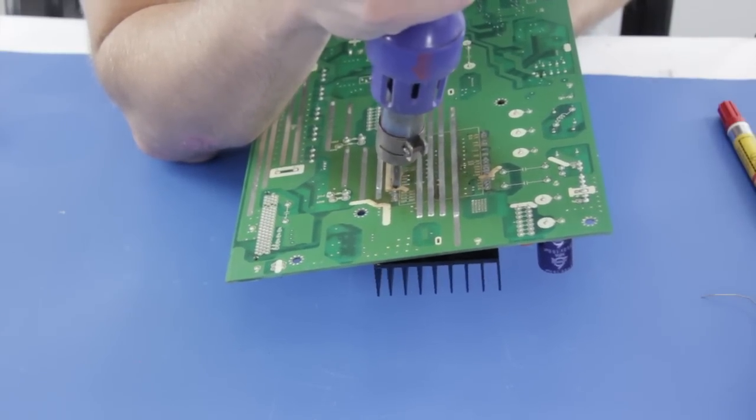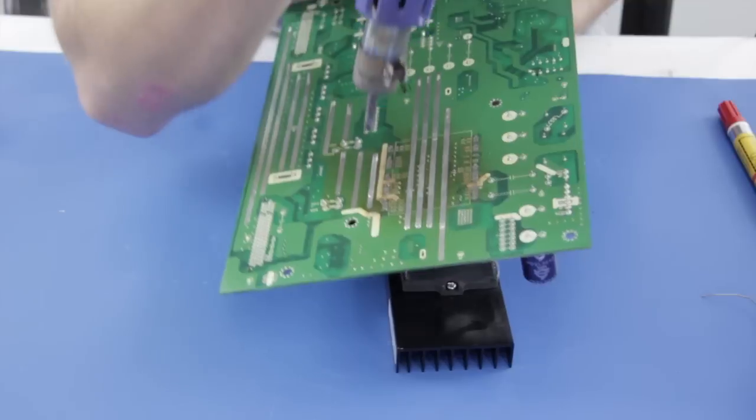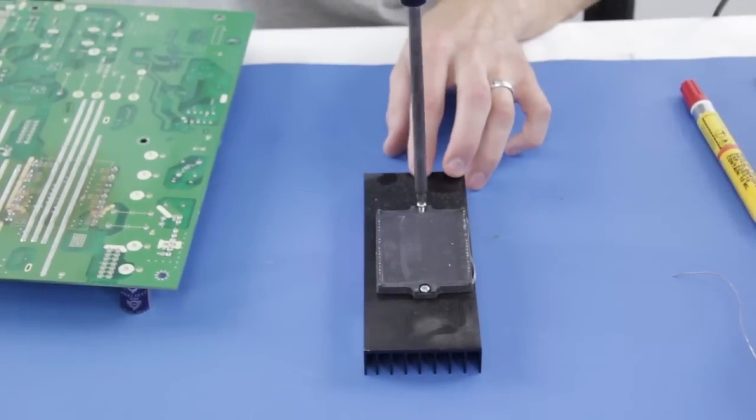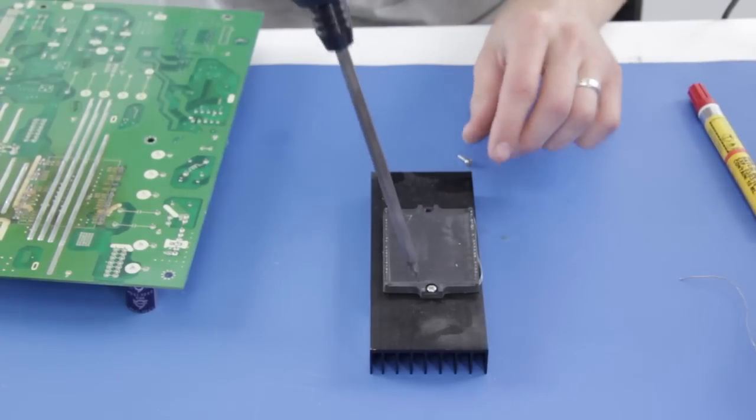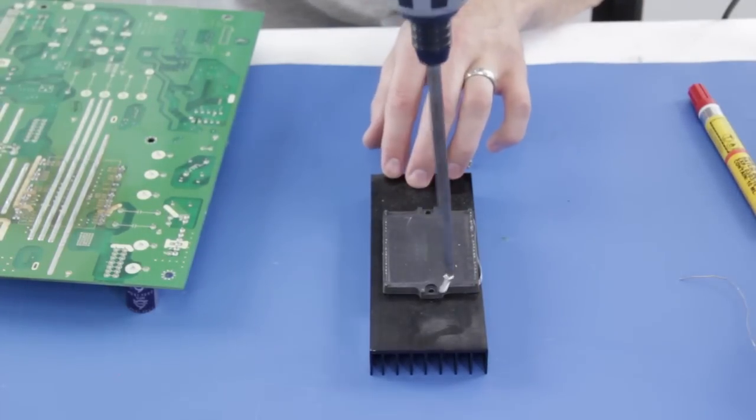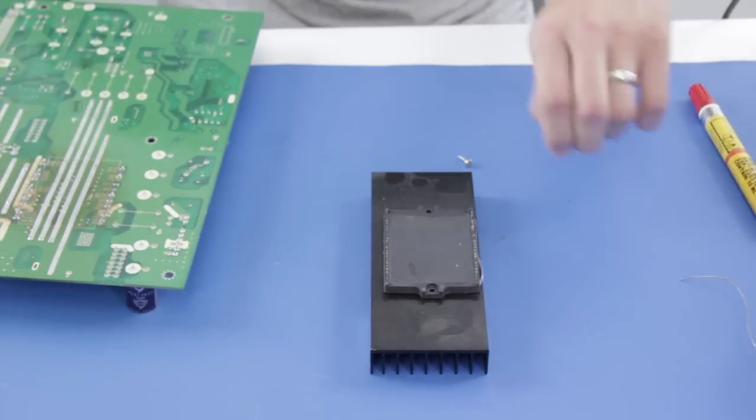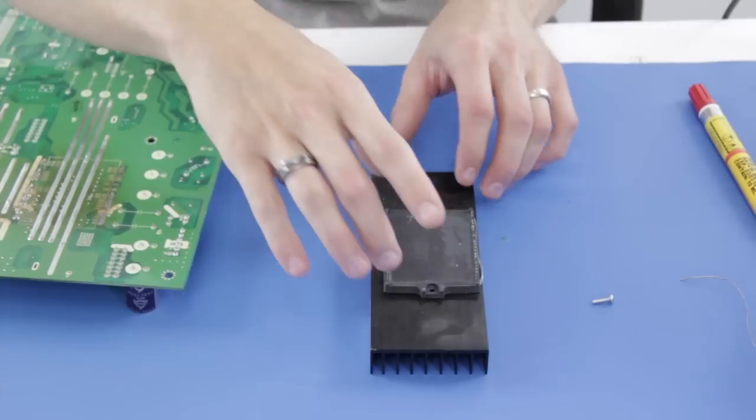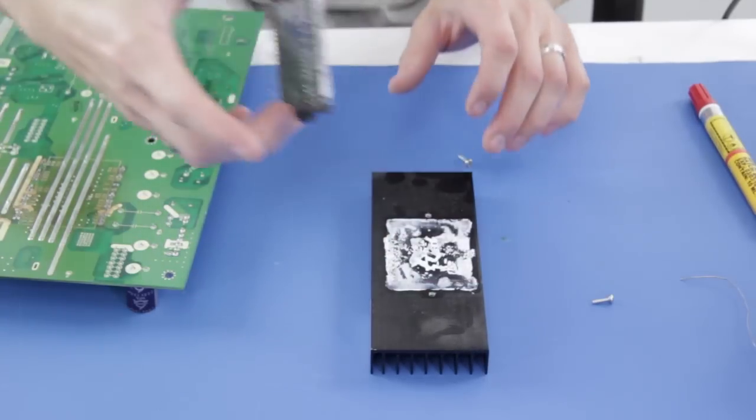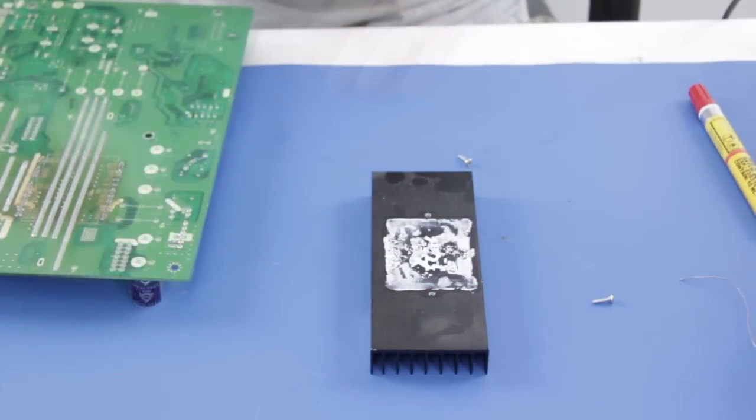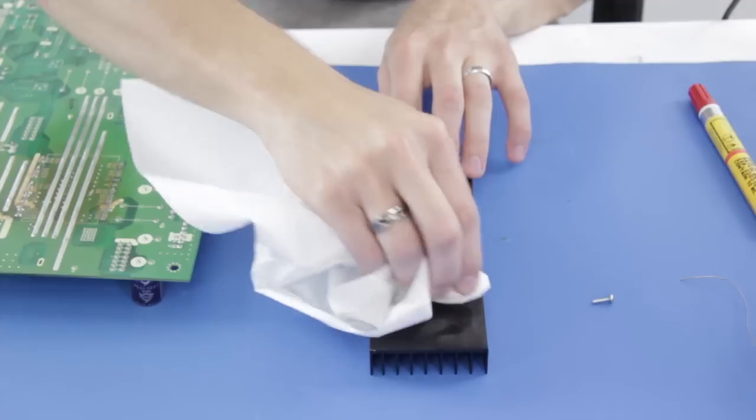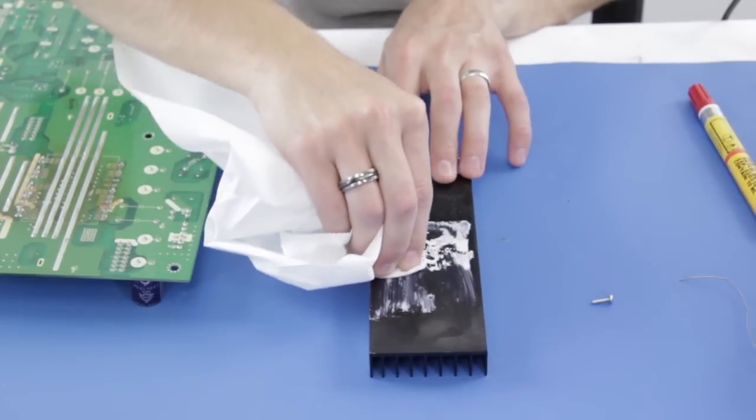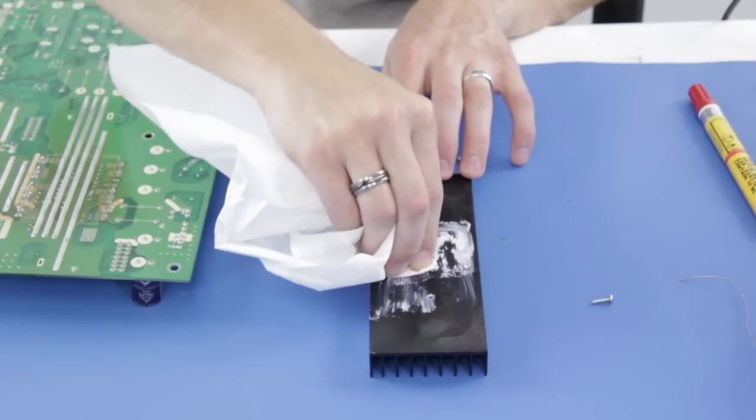Now that I have the component off of the board, I will use my drill to remove the component from the heat sink. Next I will clean up the existing heat sink compound on the heat sink and remove it using a paper towel and isopropyl alcohol.